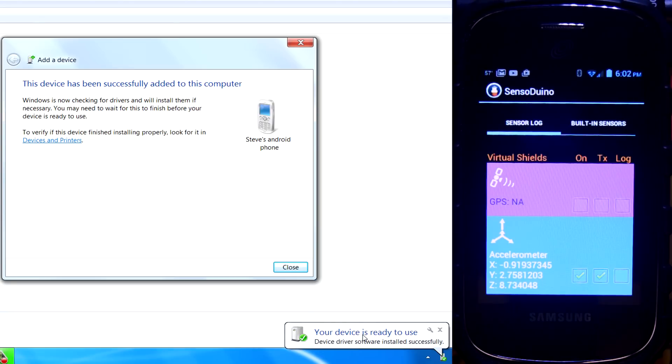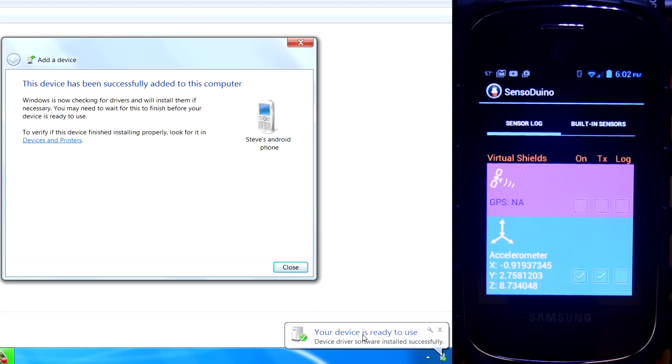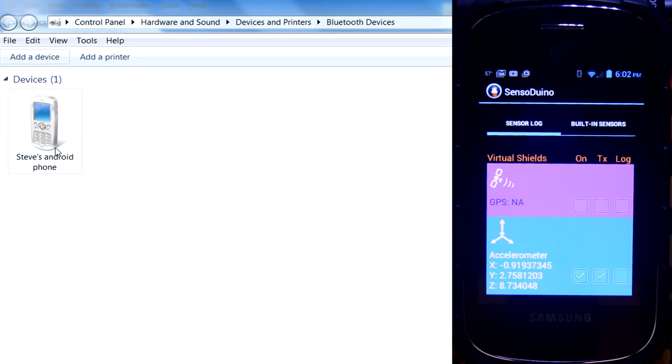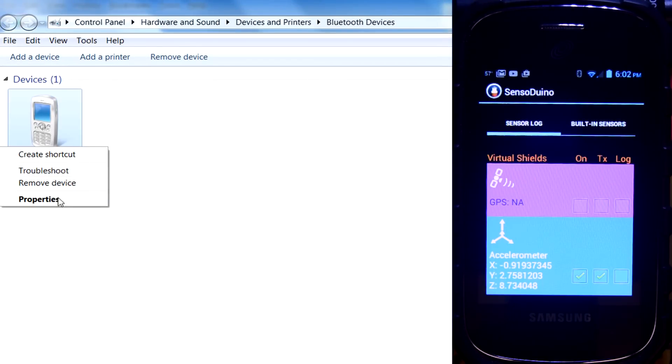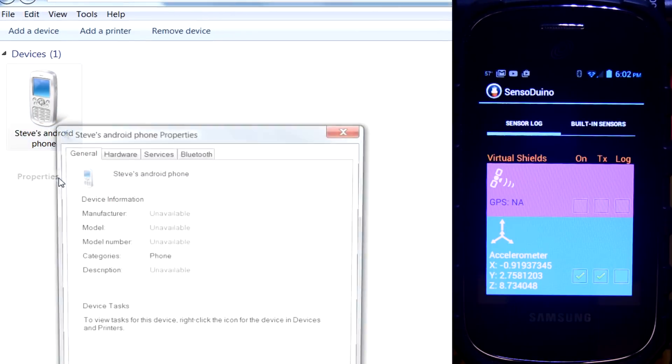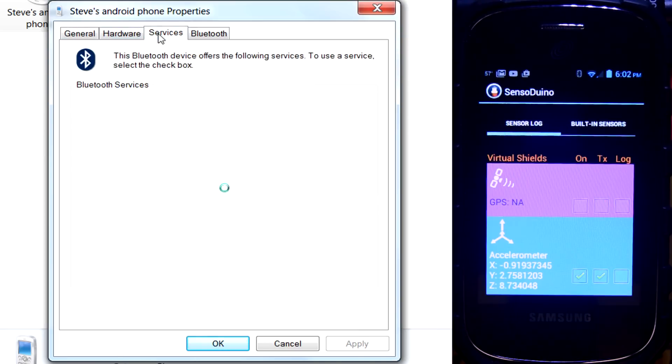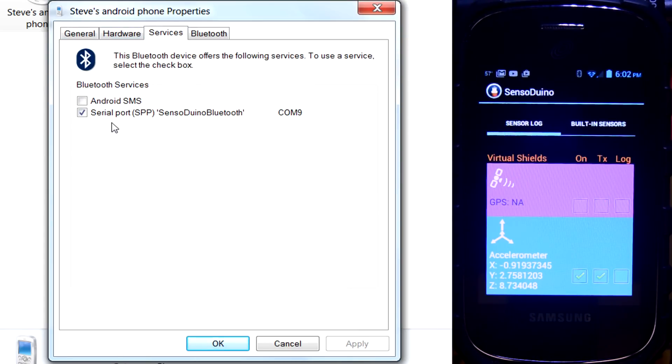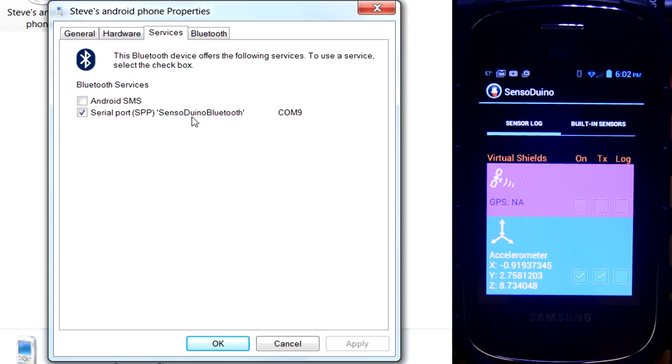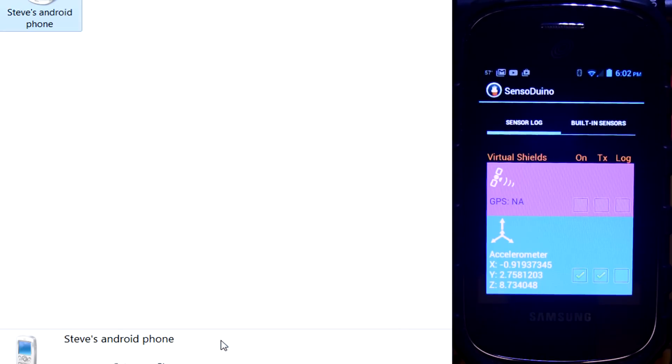Okay, so the devices are already used. I can go ahead and close this. And here it is here. And it's connected. I can right-click on here and go to Properties. And if I hit the Services tab, it'll show me the service. There it is right here. The serial port on COM9. And you can see Senso Arduino Bluetooth. So remember COM9. We'll just hit OK on that.